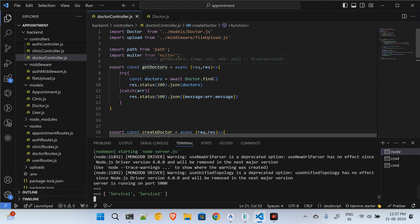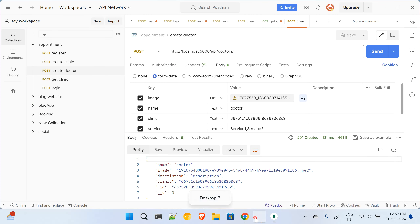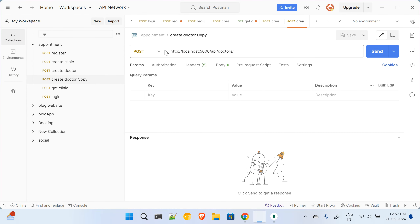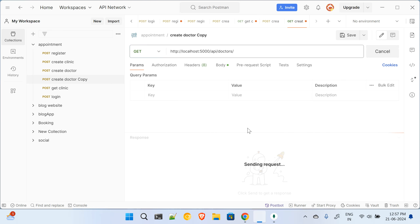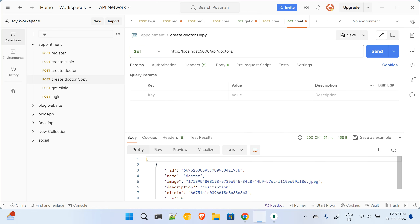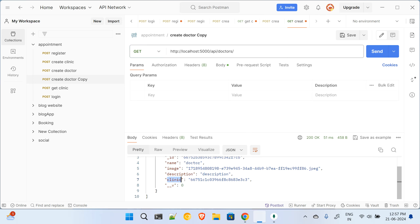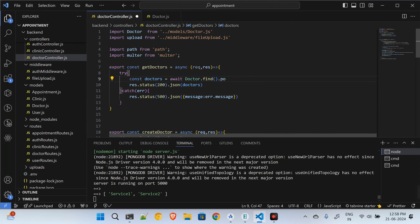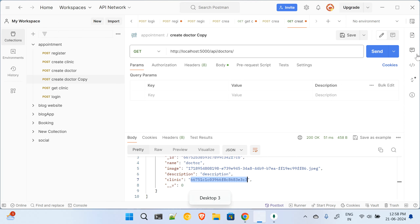Now I have to work on getting the doctor. I come over here and duplicate the same route, making it a GET request. I am getting the one doctor I created, but I also want to get the details of the associated clinic. Right now I'm only getting the clinic ID, so I will use doctor.find and chain .populate('clinic') to get the full clinic details.